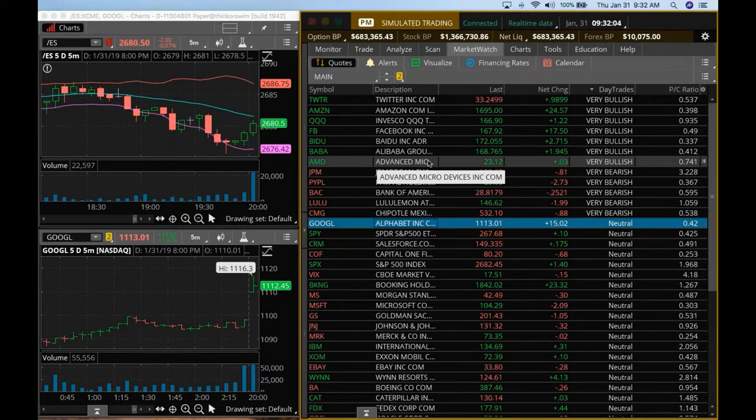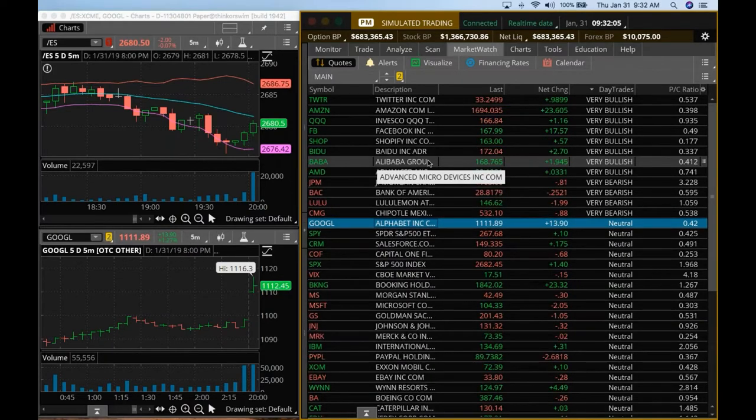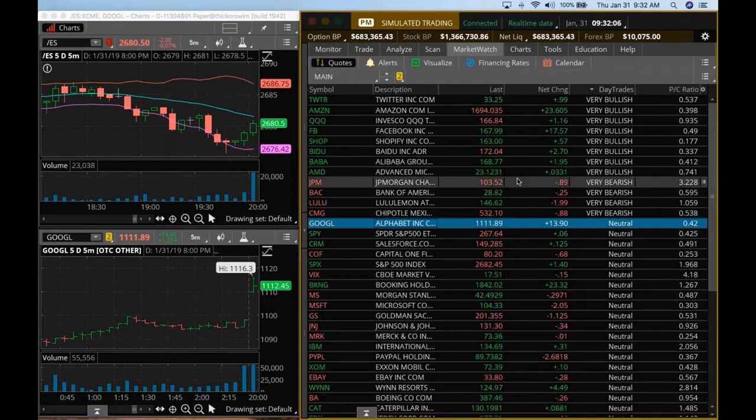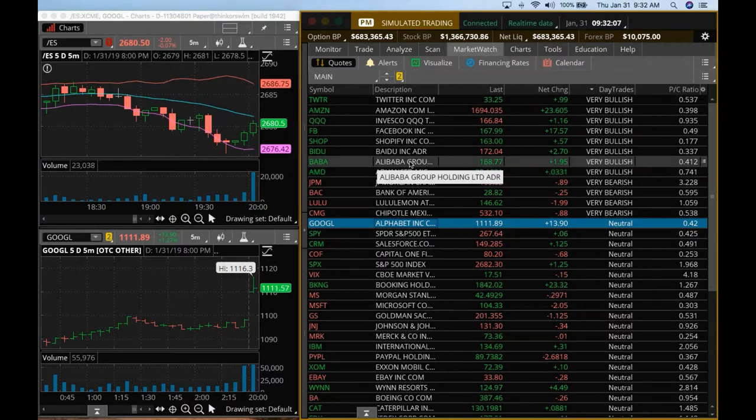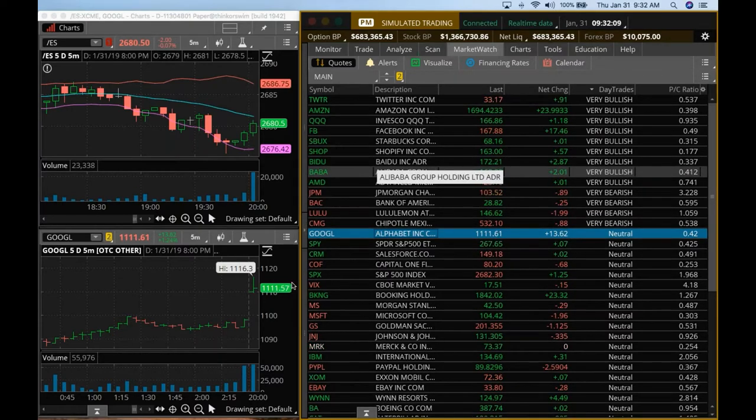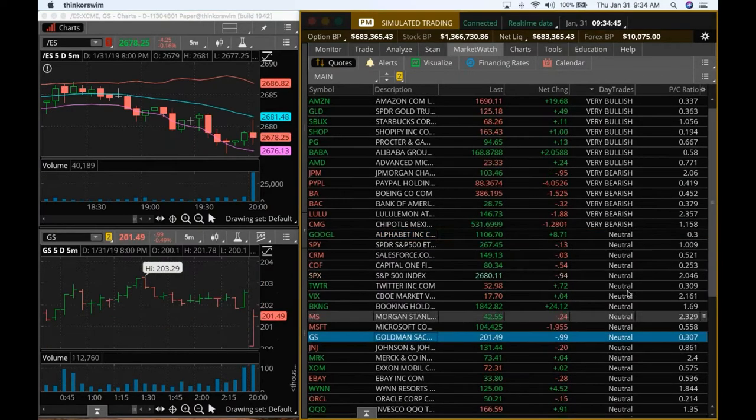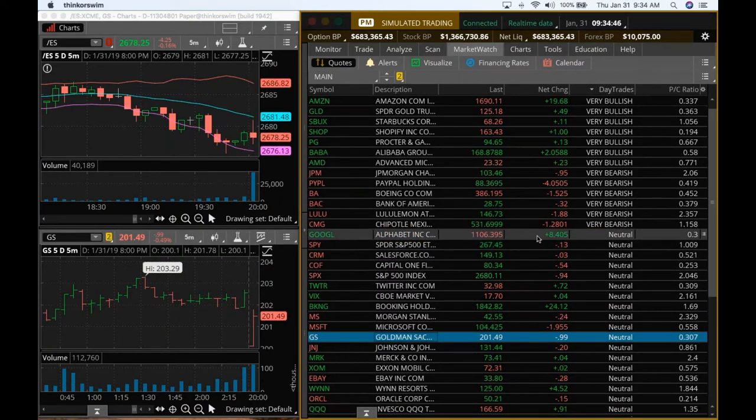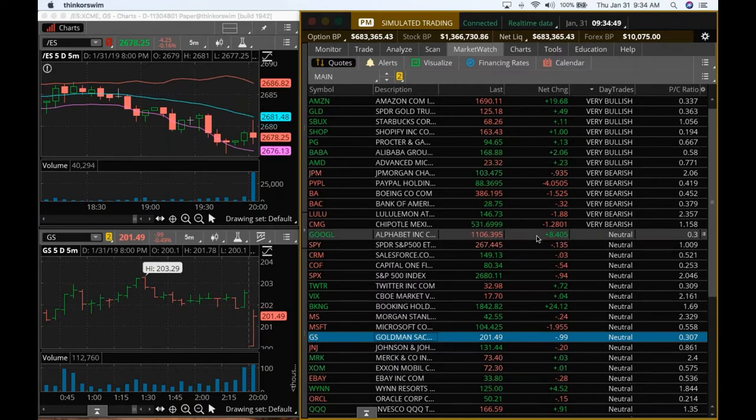On the ES, right? So $26.80, it's right there right now. So let's look at, okay, Google is also coming down. So Google is now up only $8. So it was up $17, it is now up only $8.